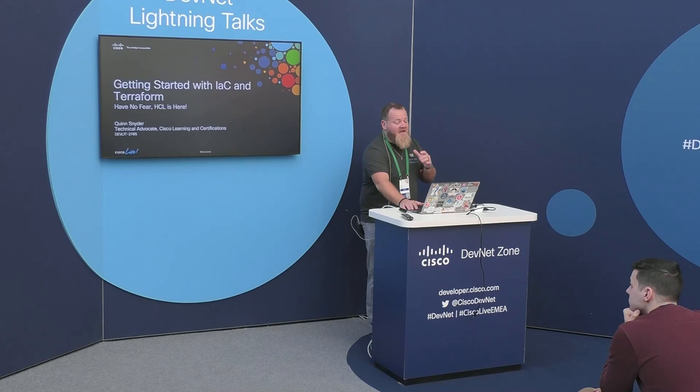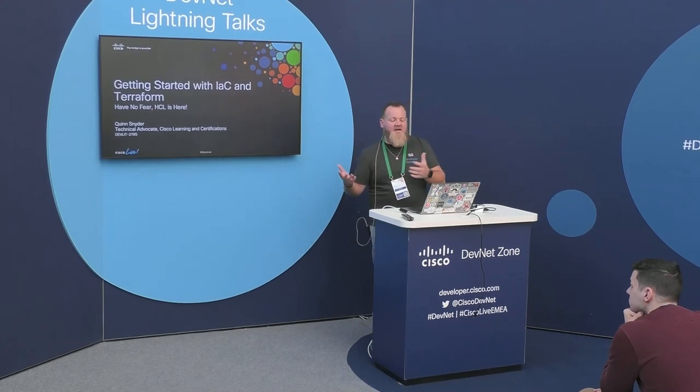And I'm here to dispel a lot of those myths and show you the power of what Terraform can really do in an introductory way. So before I get started, how many folks here have actually used Terraform in either a lab or production setting? Okay, perfect. So there's a lot of newbies here. That's great because this is a very introductory course, or not a course, but a demonstration.